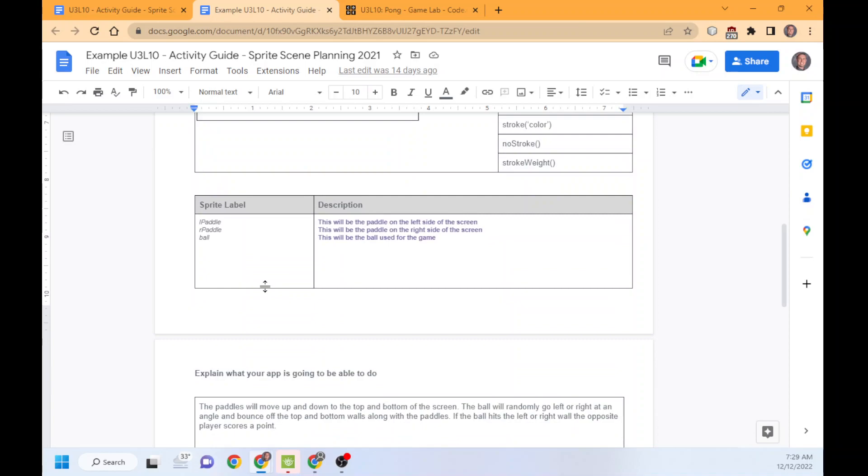I have it uploaded. Now you need to put every single sprite and give it the label that you're going to call it. Left paddle, right paddle, the ball. This will be the paddle on the left side of the screen. Good description. Doing as best as you're going to. I'm showing you the bare minimum requirements.